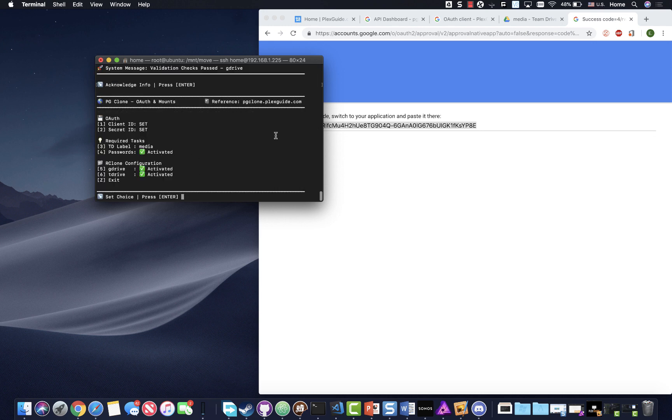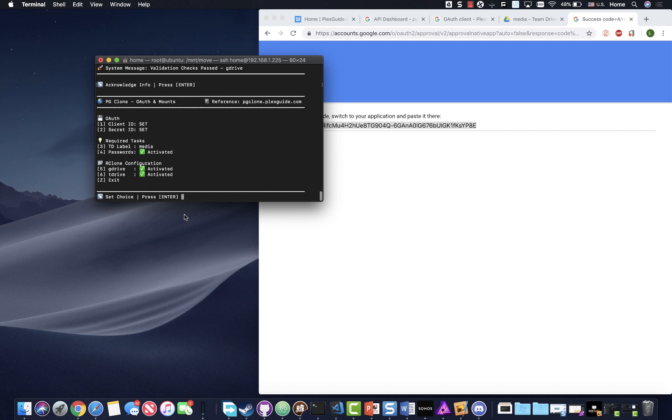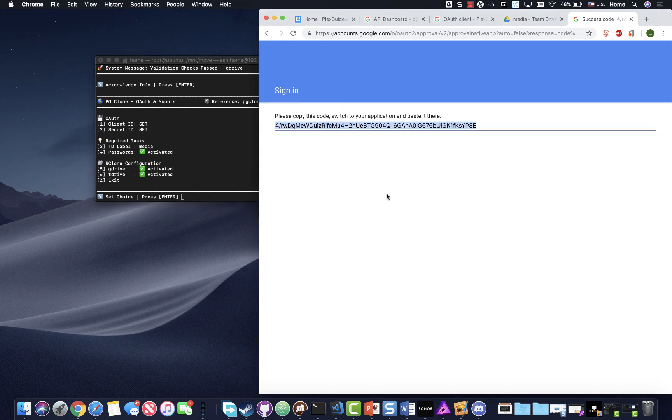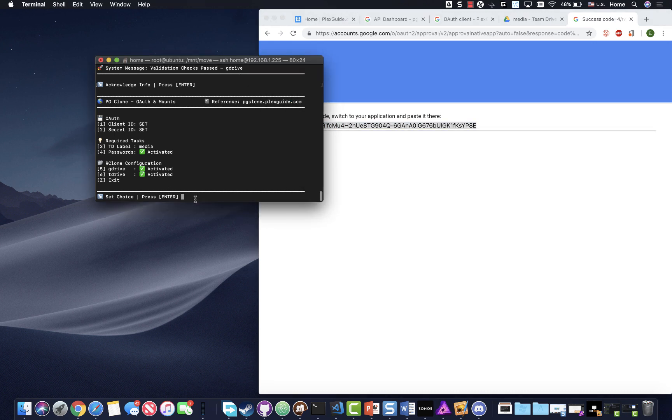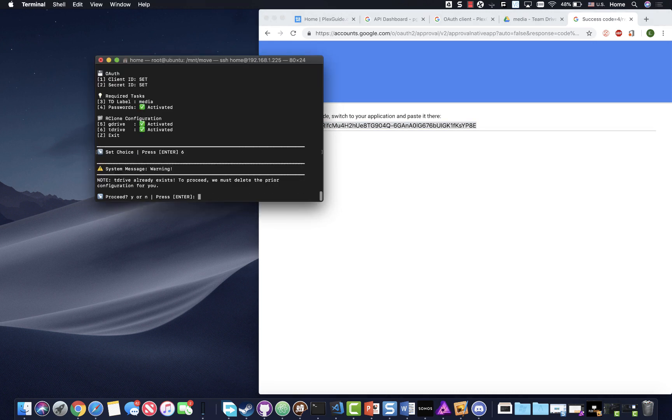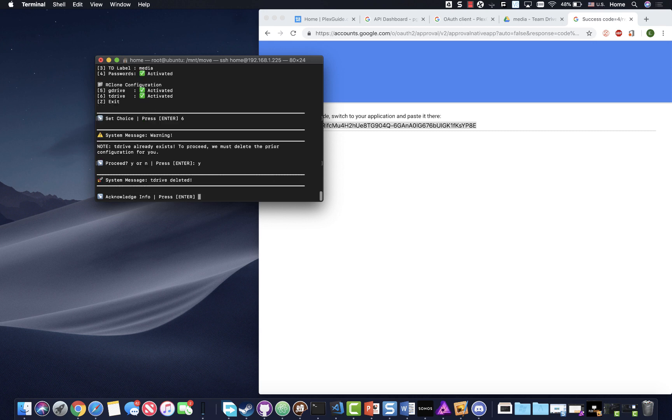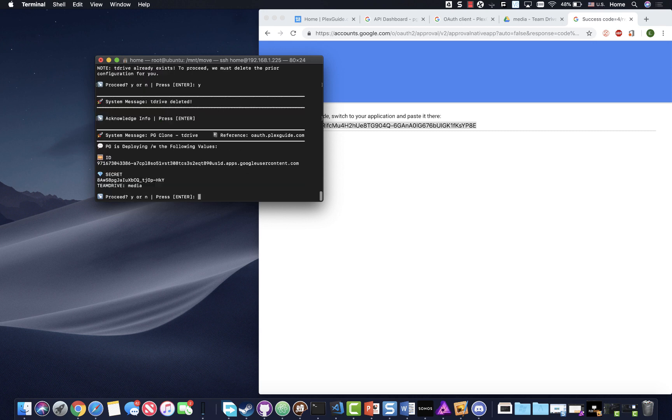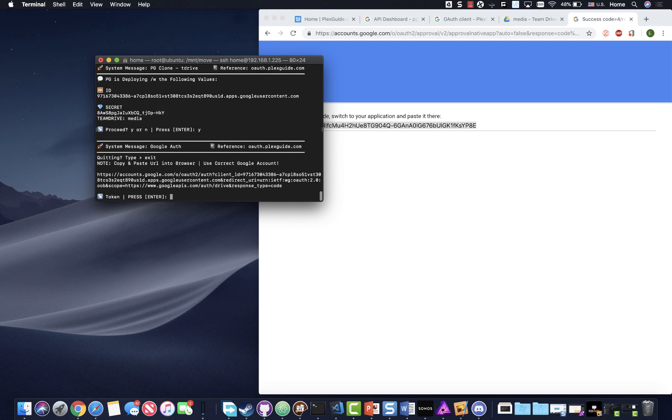It's gonna do validation checks which is a good thing. If that doesn't work, it means that your API is not on the team, the API is not on the wrong account. There's a reason why it's just not working. Ninety-nine percent of the time you should be good to go.